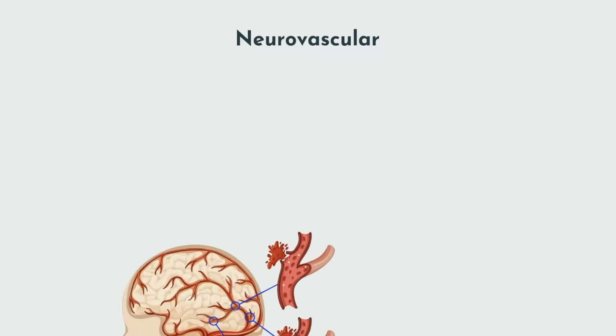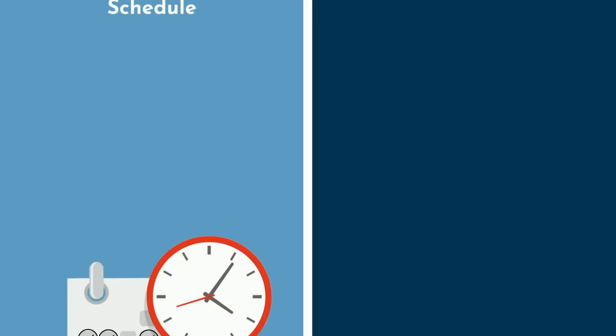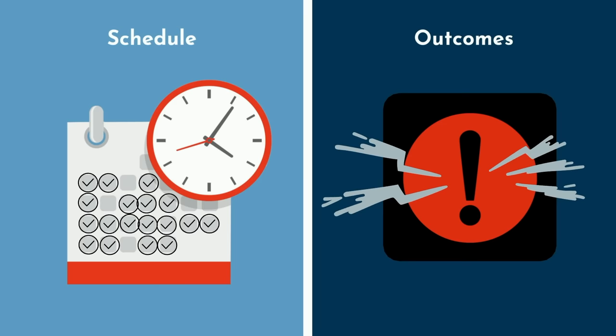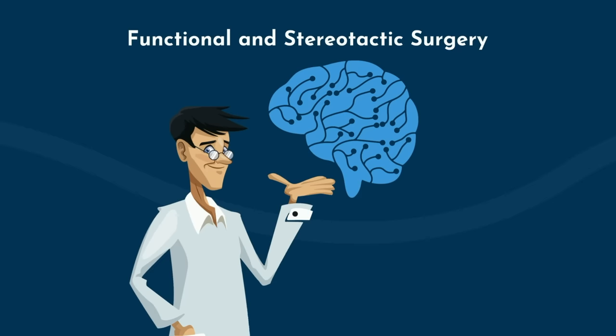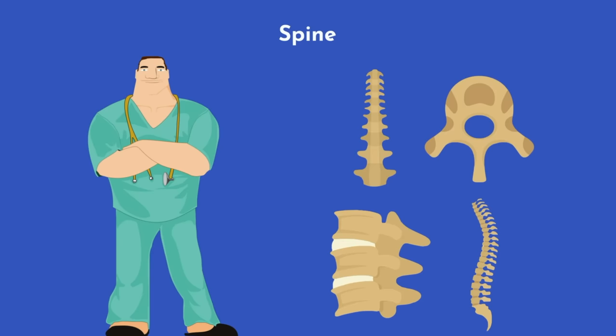Neurovascular is highly technical, dealing with aneurysms, hemorrhagic strokes, and bypassing blockages in the brain. Call schedule is brutal, attracting those who are gluttons for punishment. Outcomes can sometimes be particularly grim, which can take a toll over the course of one's career. You'll need a strong stomach. Functional and stereotactic surgery deals with modulating the electrical circuitry of the brain. These are the nerds of the nerds, usually with PhDs after their name or computer science backgrounds. Spine is for the jocks and ortho bros. There's a great deal of bony work, thus requiring a higher degree of strength and, on average, less finesse than other aspects of neurosurgery.